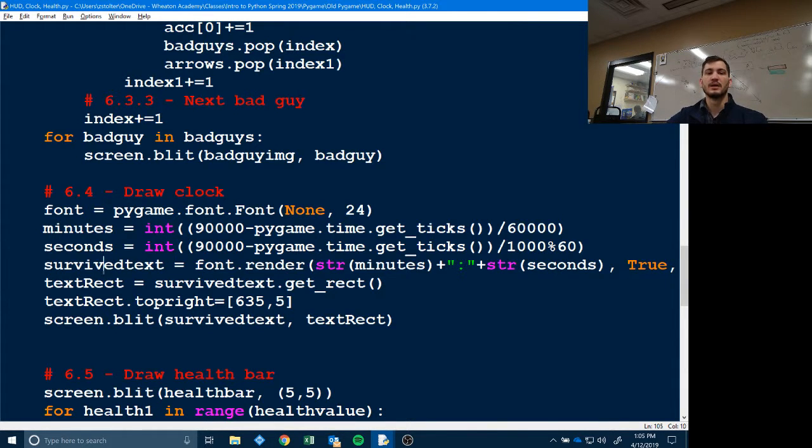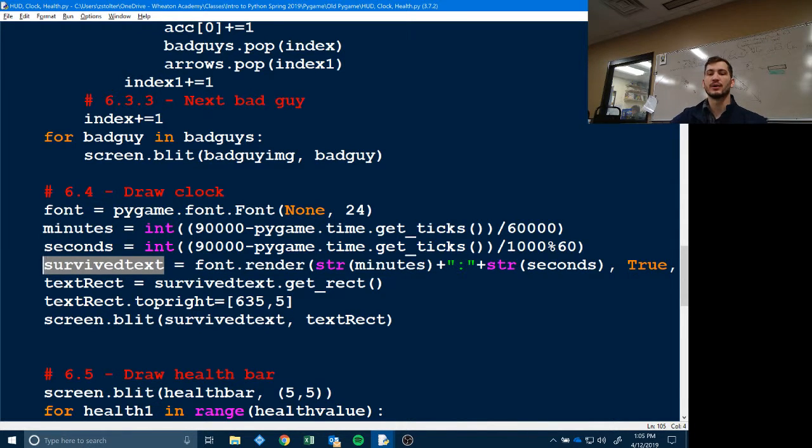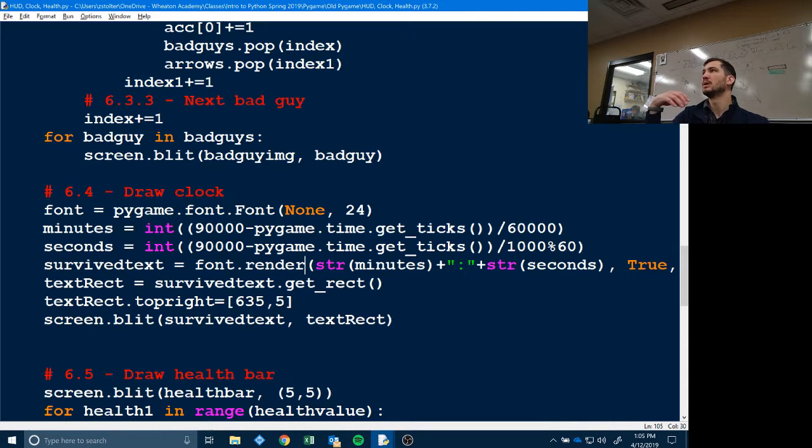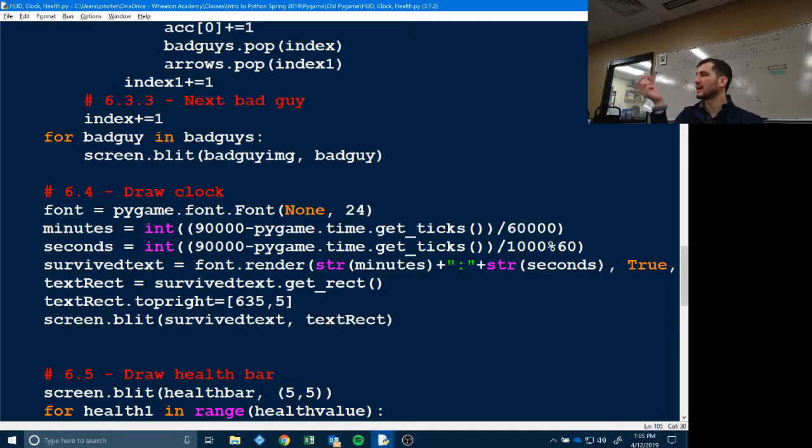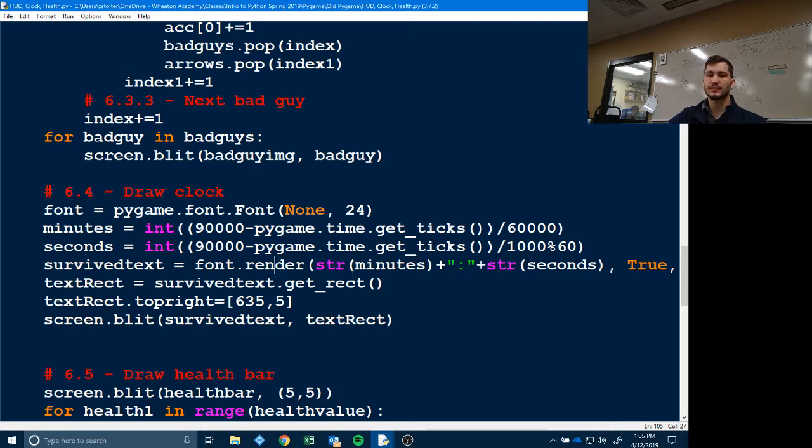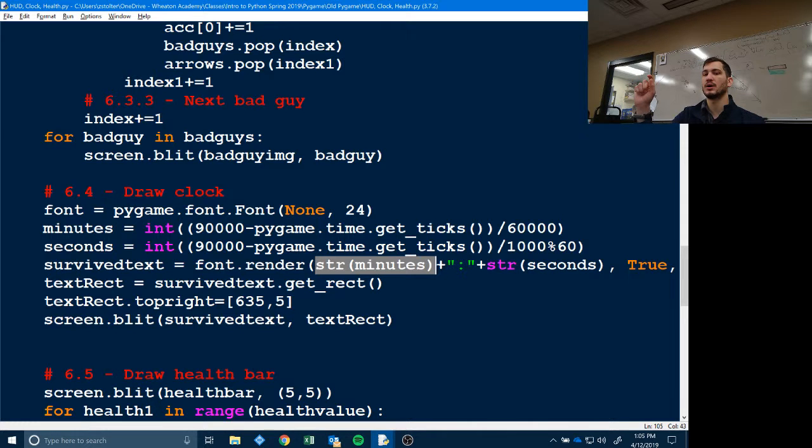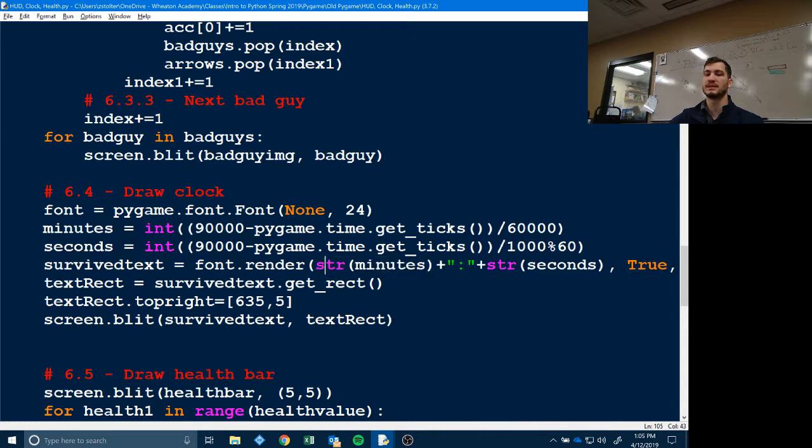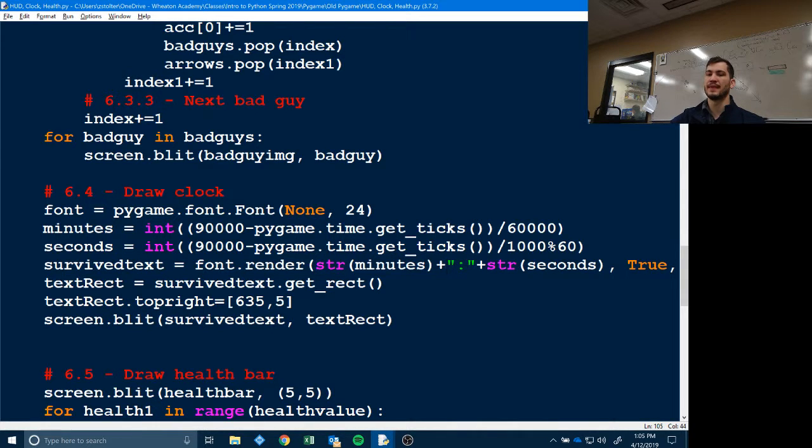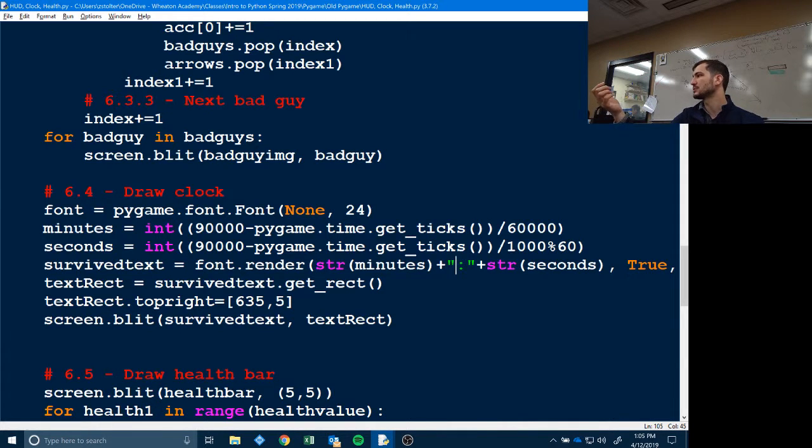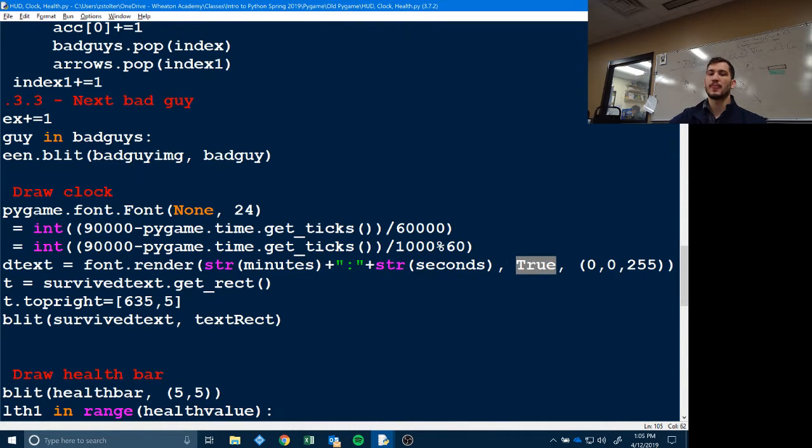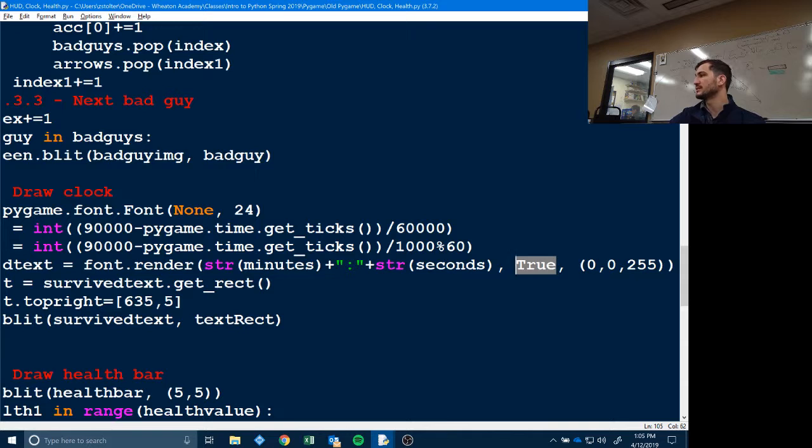What this figures out here, it's the same thing, 90,000 minus pygame.get_ticks divided by a thousand divided by 60, so what that does is that gives you the number of seconds. So survived text, this is basically the text that we want to appear on the screen. And we are going to render because we're not importing an image, we're not doing anything like that. We're actually having Pygame physically create the text. You got to do font.render.